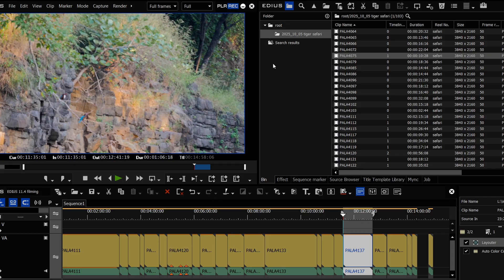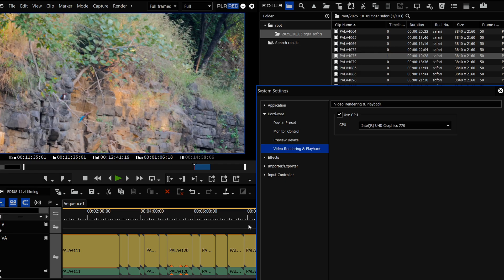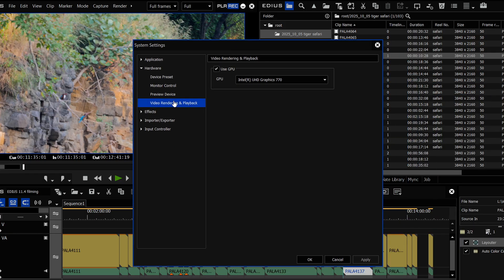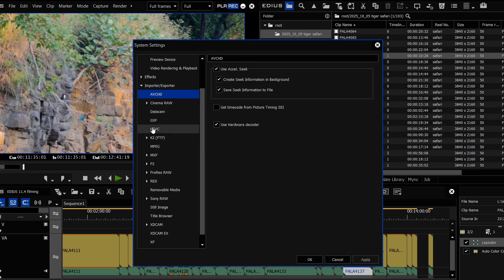To enable GPU hardware processing, go to system settings, then hardware, then video rendering and playback, and choose your primary graphics card. In my system I have a 3060 and built-in Intel — I set the 3060 as the main card. The Intel helps with playback but doesn't do much for effects, whereas the 3060 helps with effects playback. The new stuff is specifically about GPU-assisted playback of effects added to video.